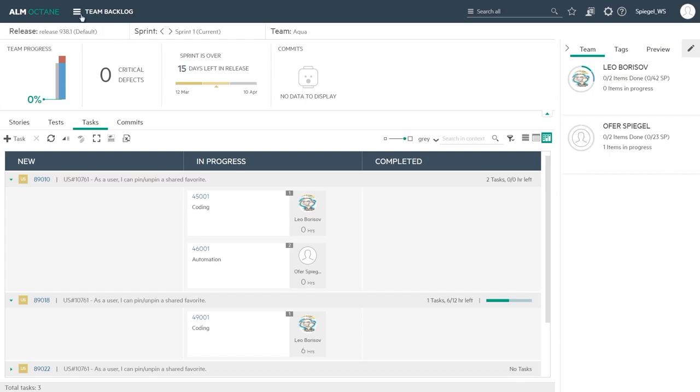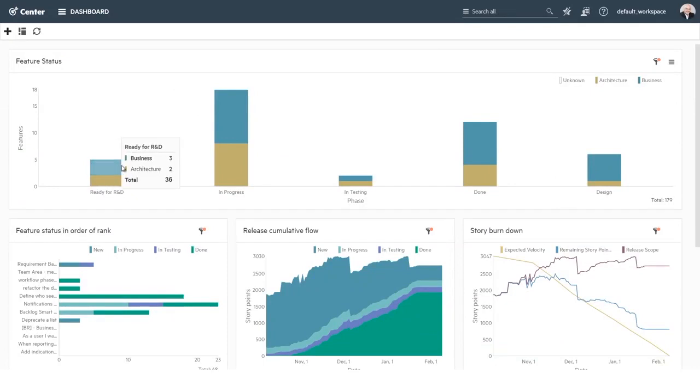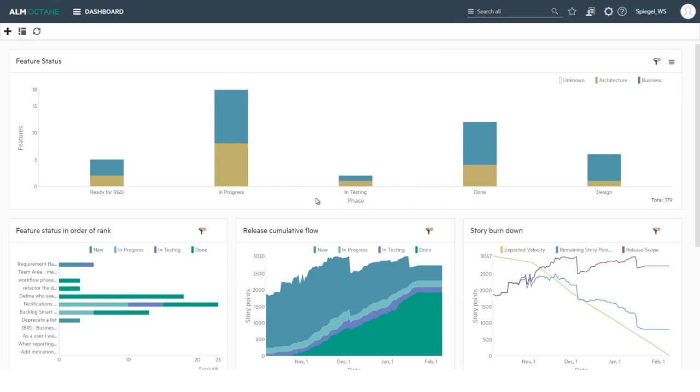Then the release manager or the product owner or the team manager can go to the dashboard to track the progress. So here we see, for example, a collection of widgets - for example the feature status by phases. We can choose different phases, so I can see only those business features and how they are spread across the various phases.